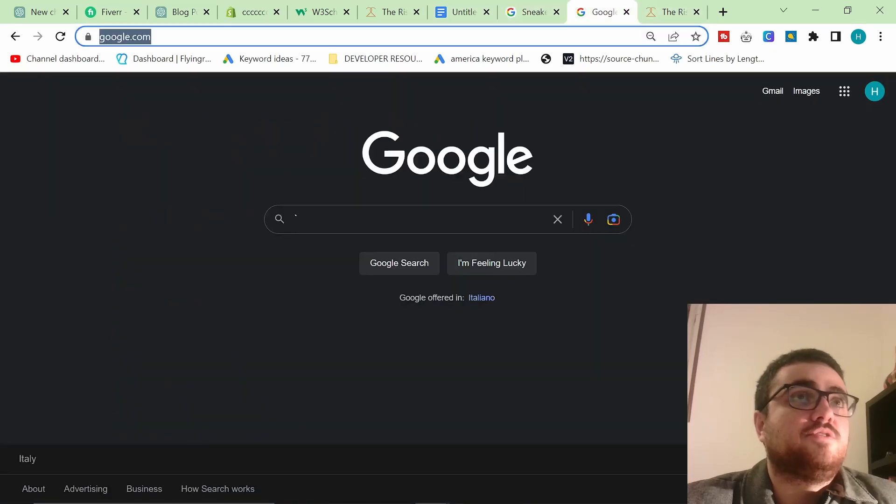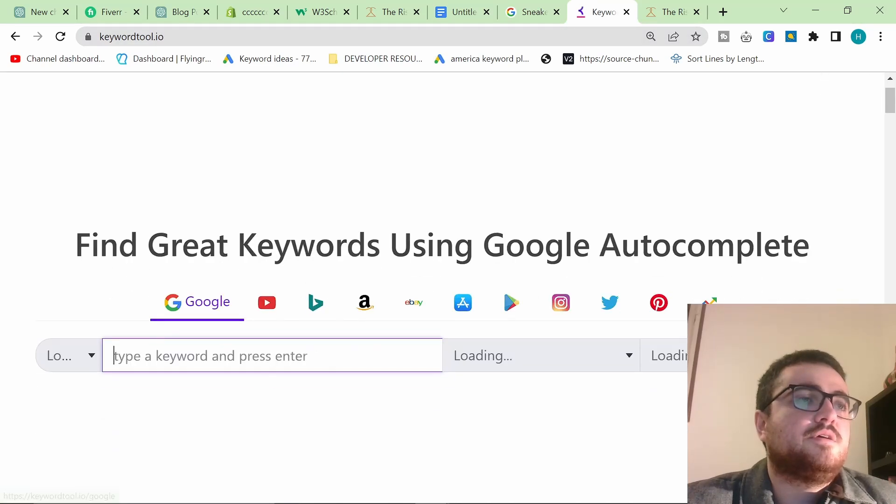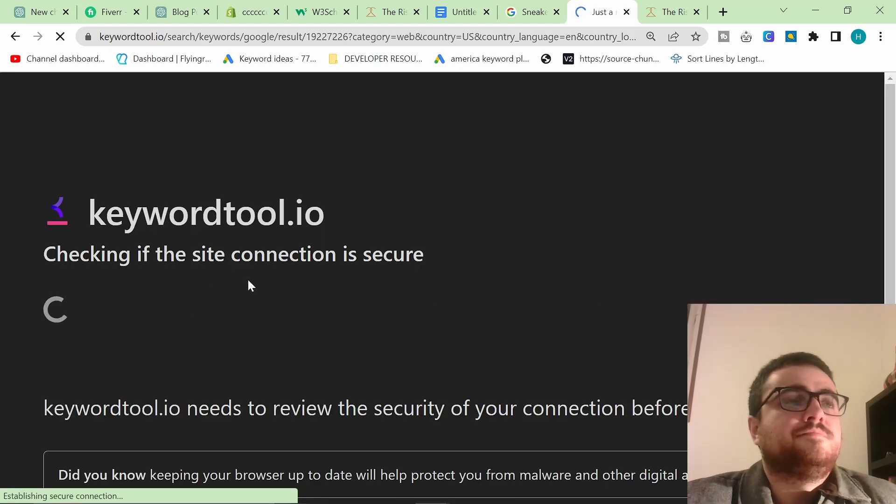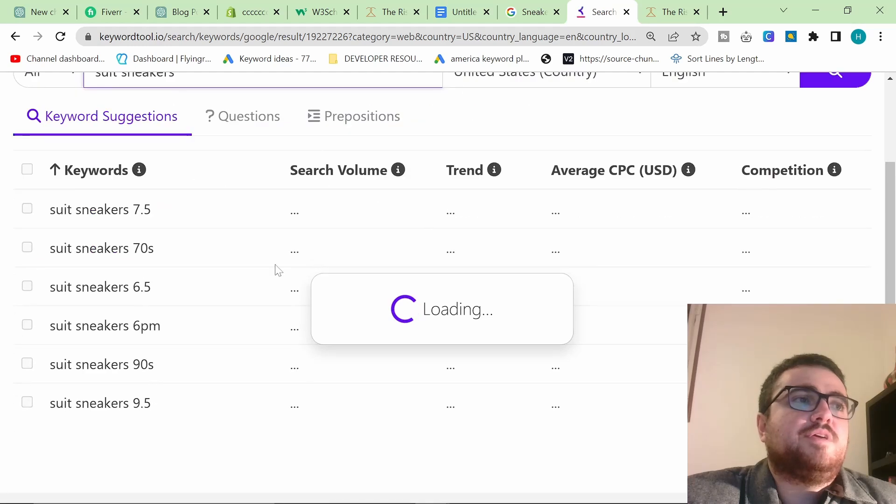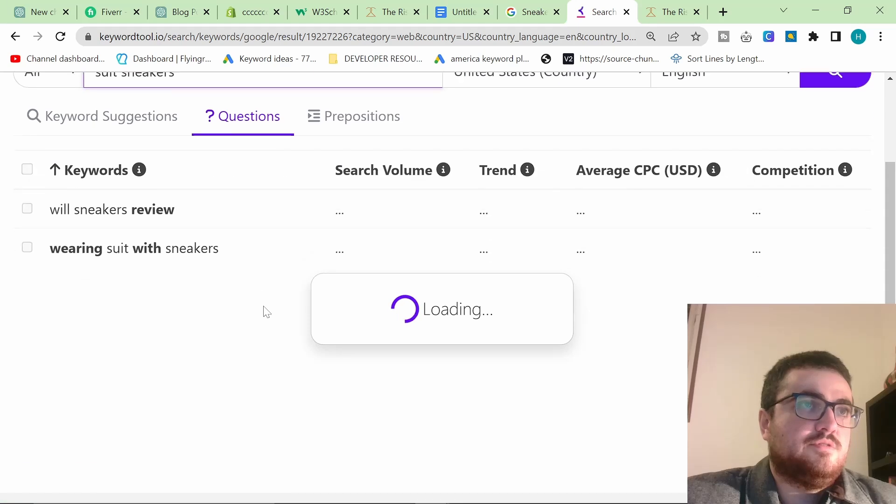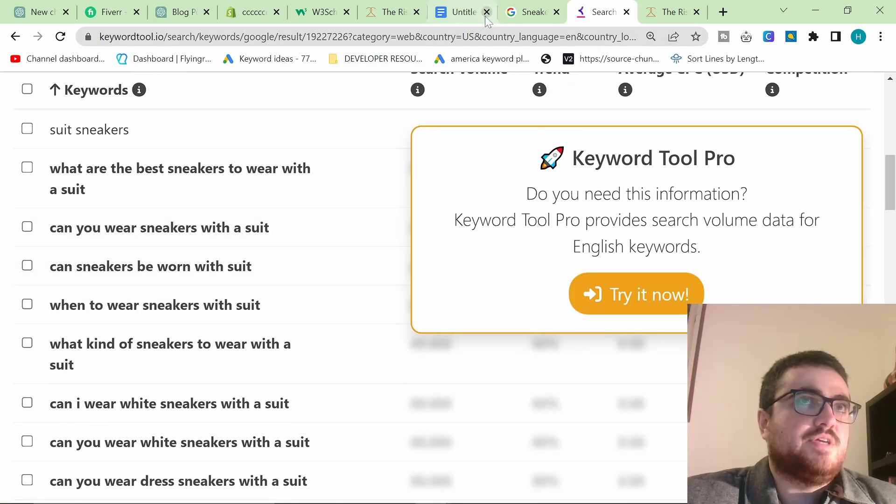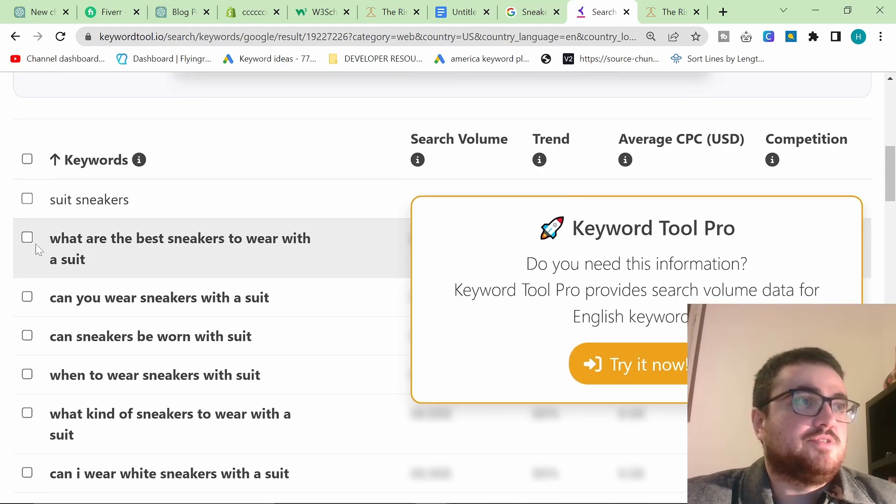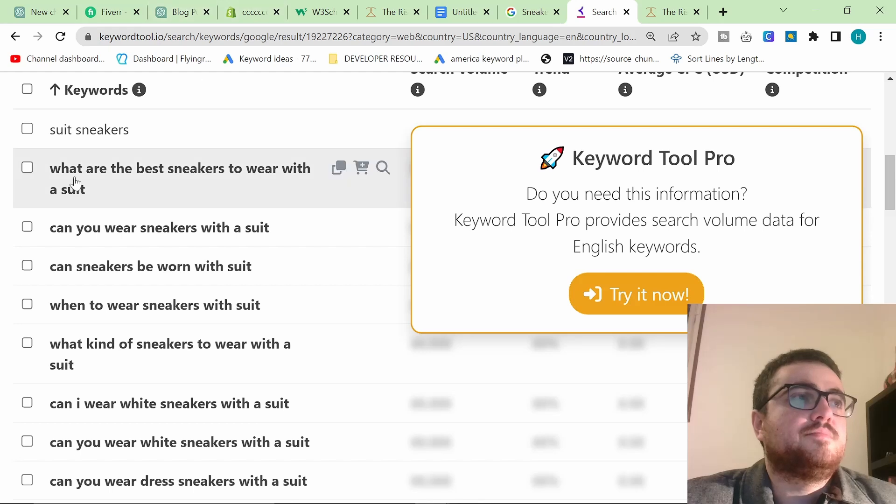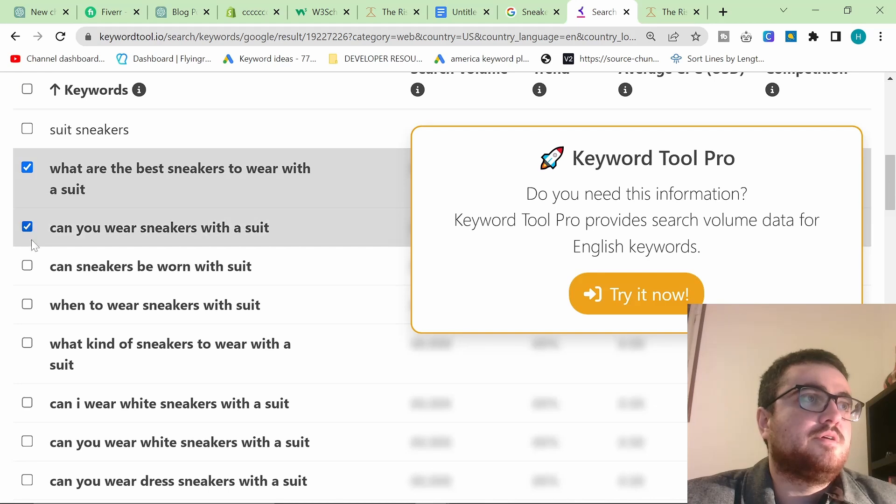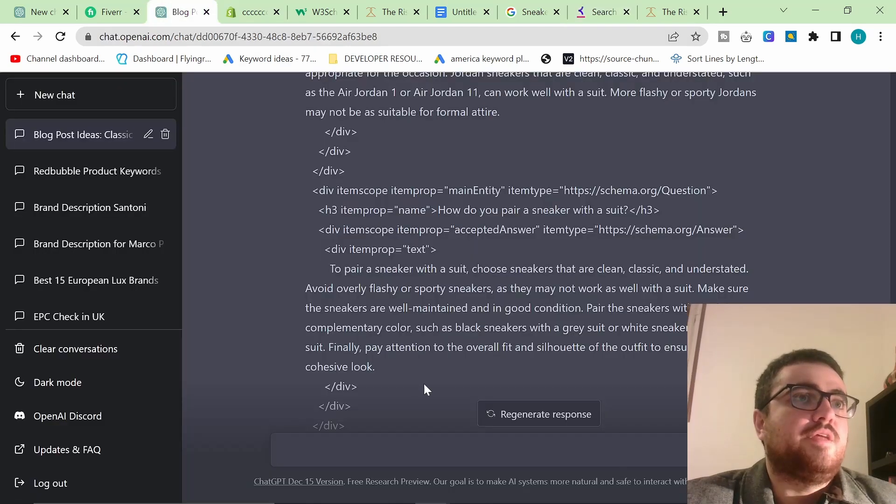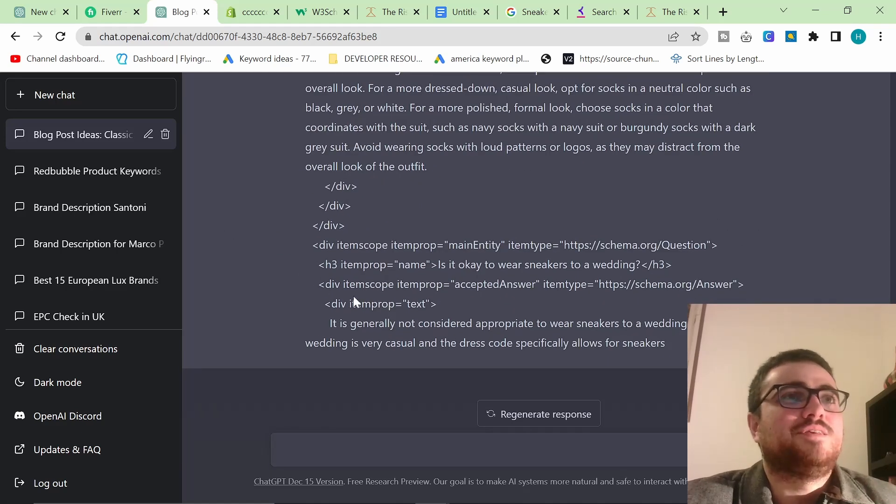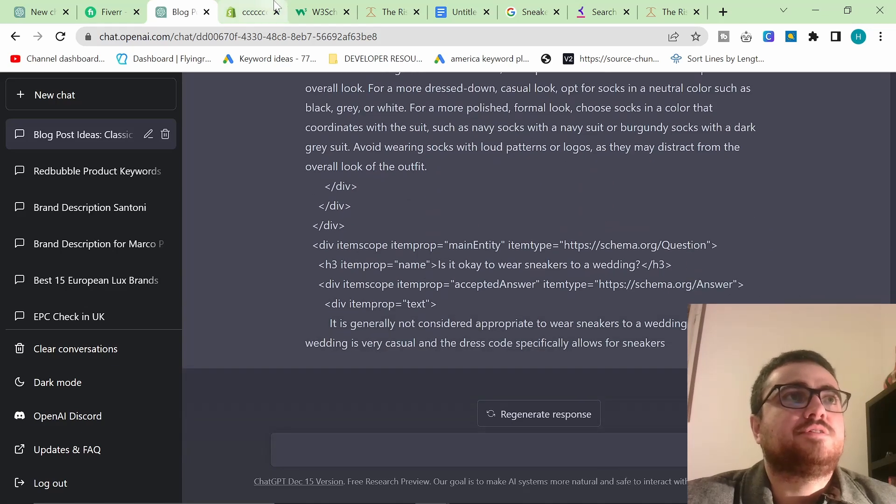Another thing you can do actually is you can use keyword tool.io and you can search suit and sneakers or suit sneakers. And this will do the same thing. I'm pretty sure if I click on questions, this should do the same thing. You can see these are pretty much going to be the same as this. So you can just do the same thing. You can click these, copy them. So like this, click them all, but probably not all of them. Copy. And then you just do the same thing. It's that simple. This tool is absolutely insane.